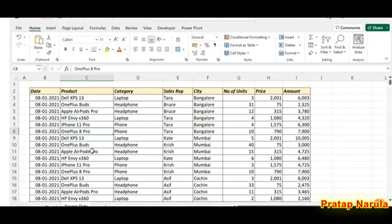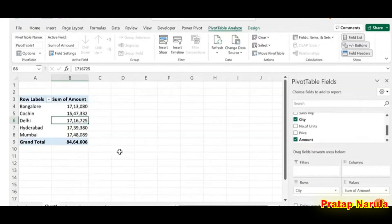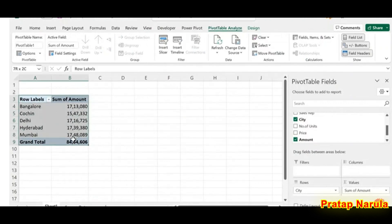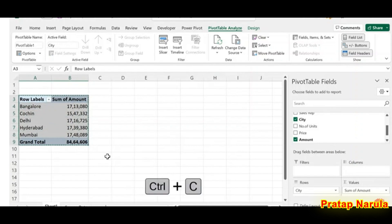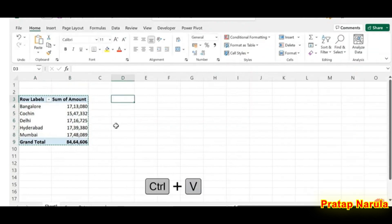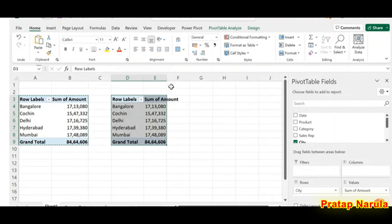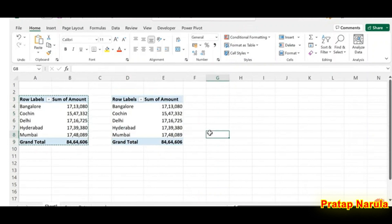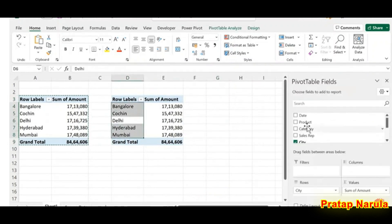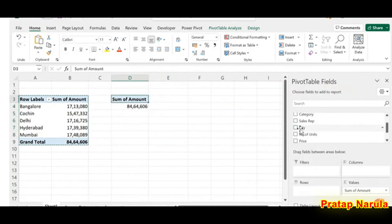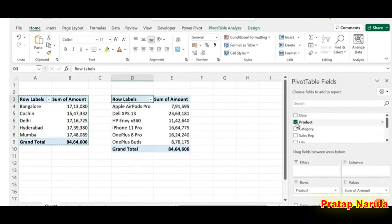Next, we need the product-wise sales amount. For that, we will make a copy of this pivot table. Select the pivot table and press Control+C to copy, then paste it. For product-wise sales, click inside the pivot table, unmark the checkbox for City, mark the checkbox for Product, and we have the product-wise sales amounts.